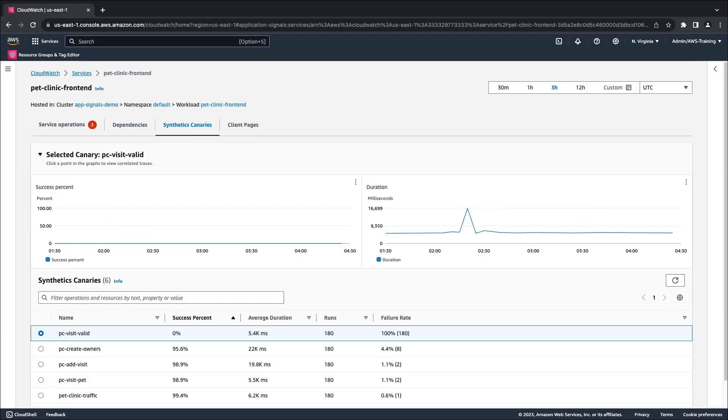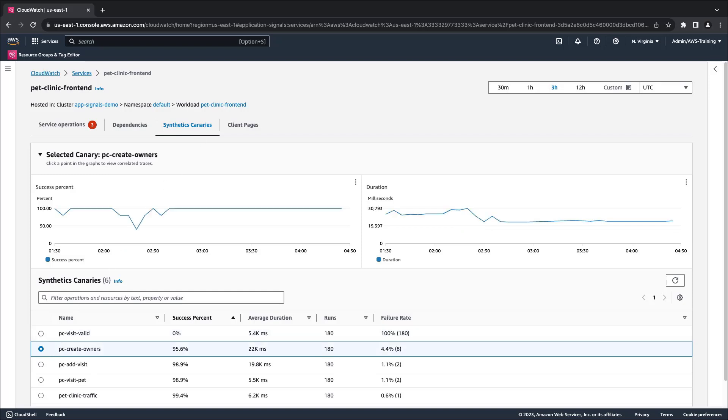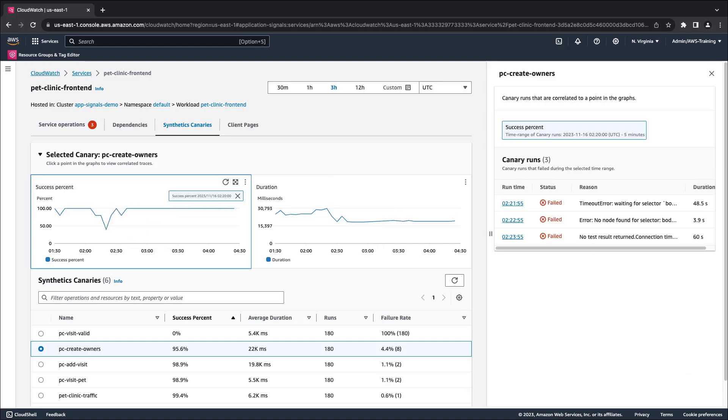The Synthetics Canaries tab shows information about canaries that call the service. Note that to see canaries in application signals, X-ray active tracing must be enabled. We can select a canary to troubleshoot why it failed. In a single click, we're able to see the canary traces that are correlated to the data point we selected. In this case, they help us understand why the operation for creating an owner was unavailable.